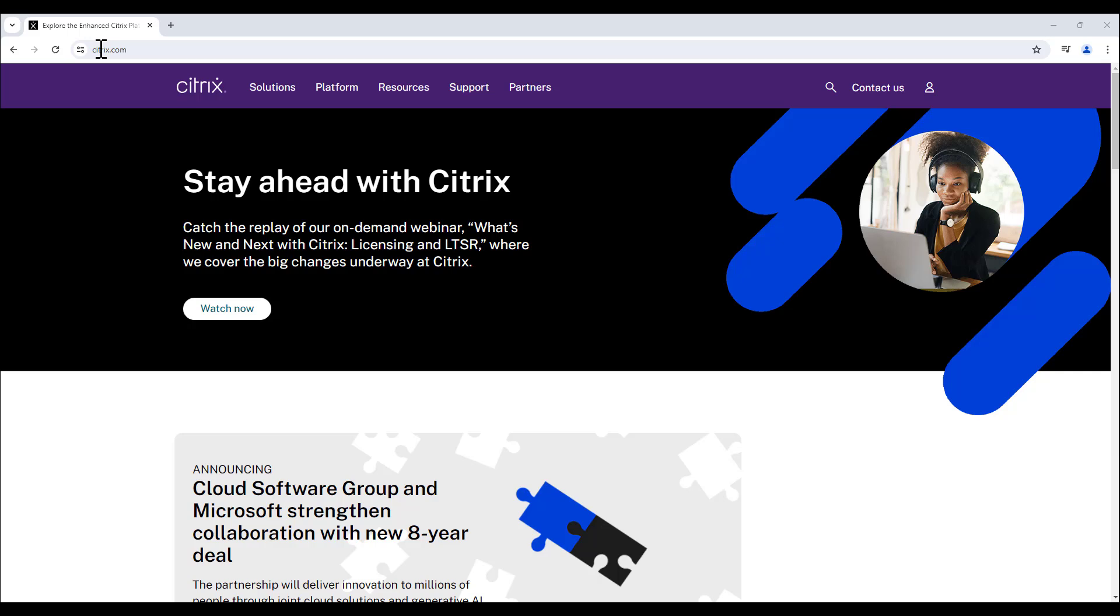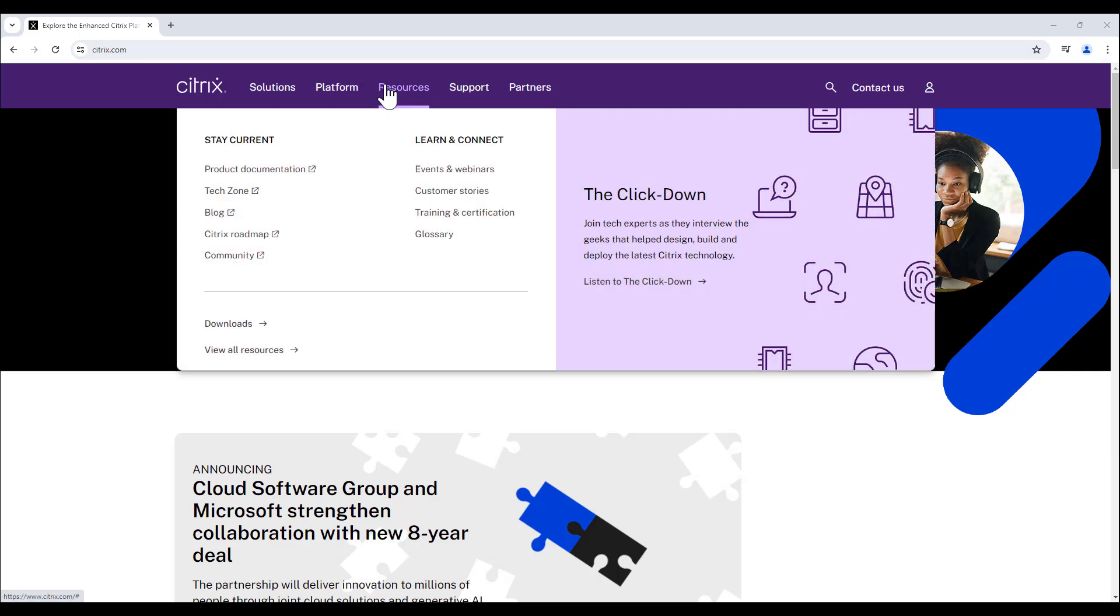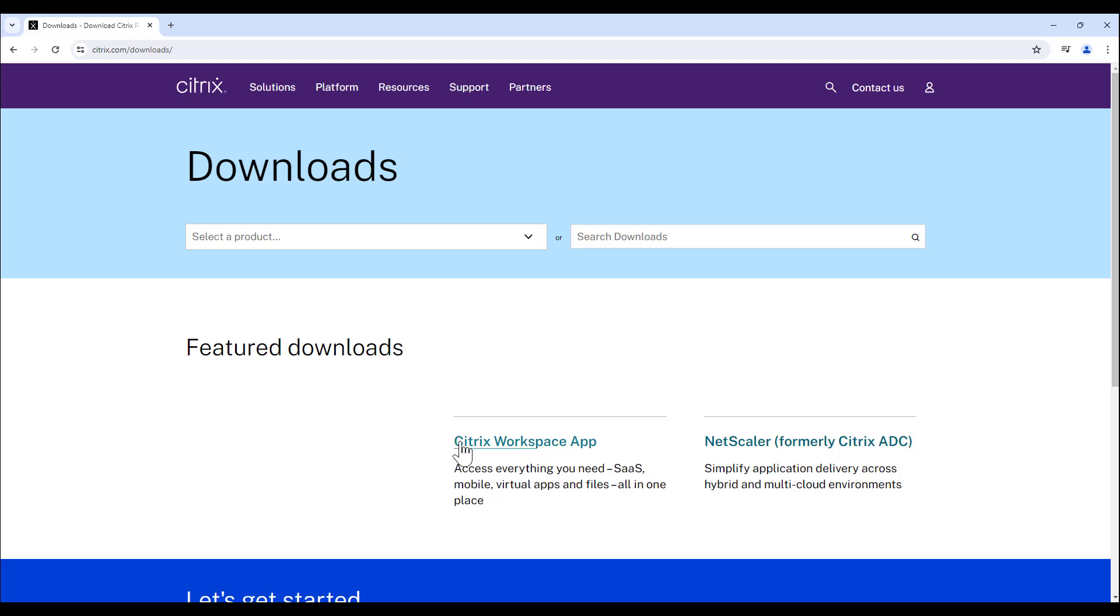Once you have navigated to the Citrix homepage, hover over the Resources tab with your cursor. Next, click the Downloads option. To proceed, click on Citrix Workspace app.